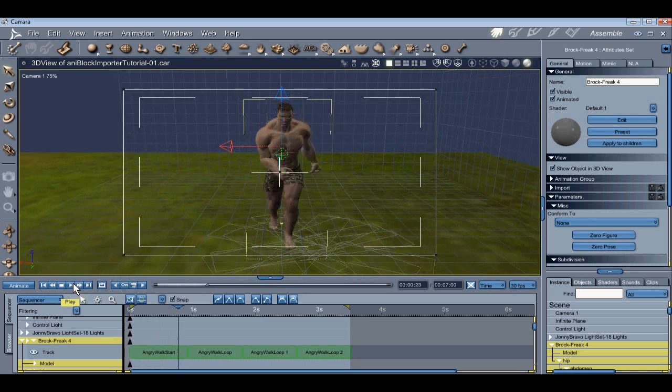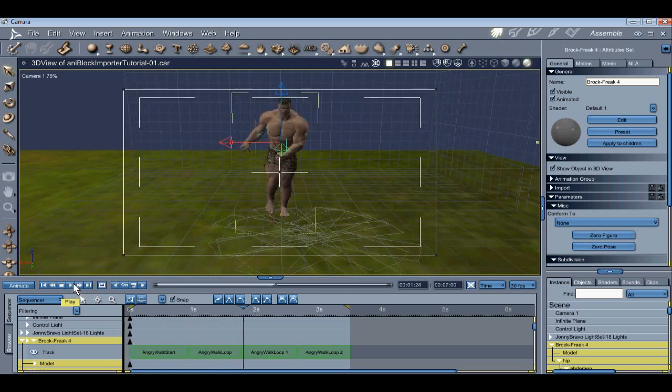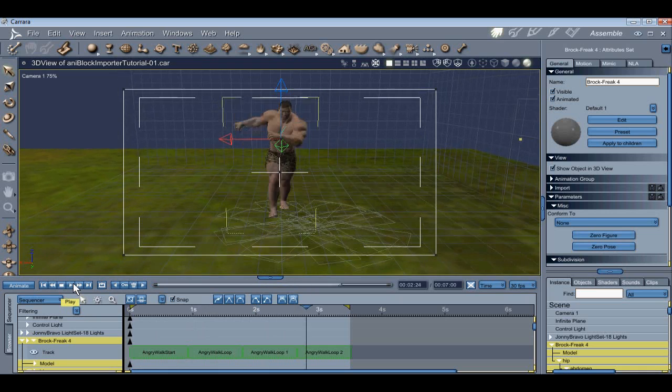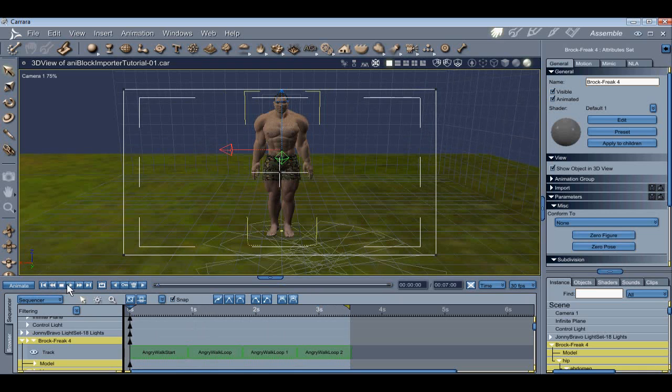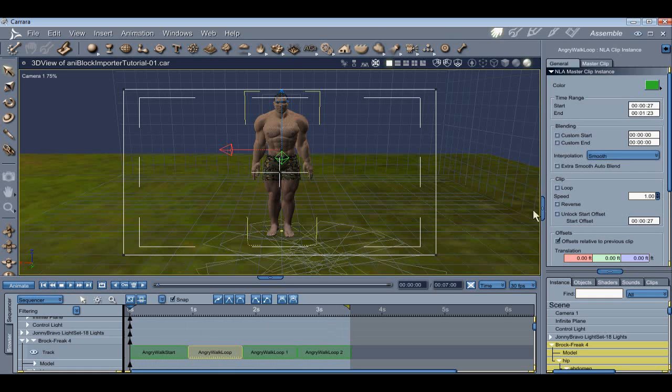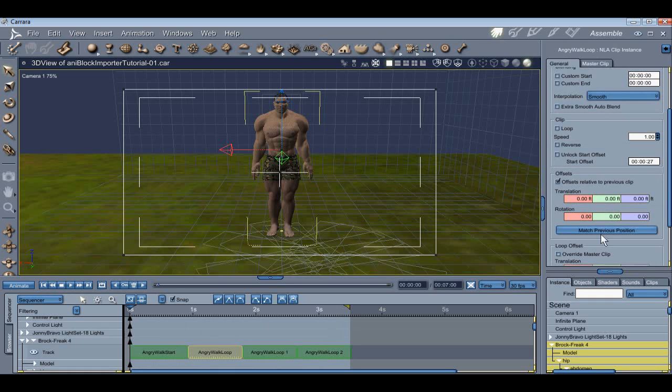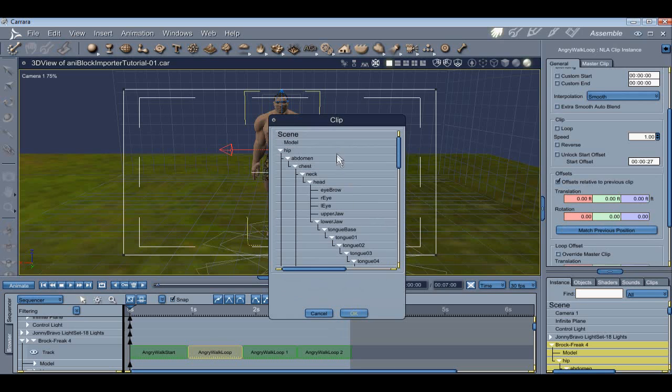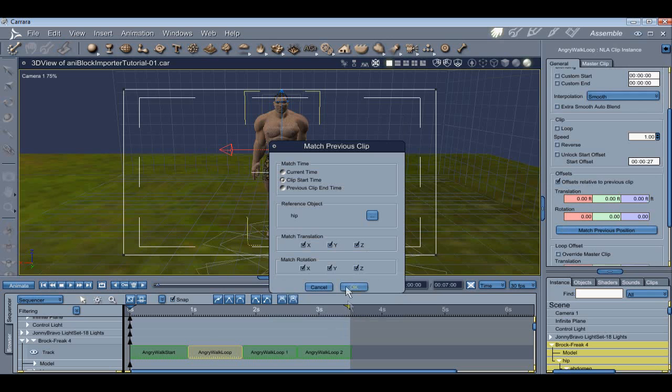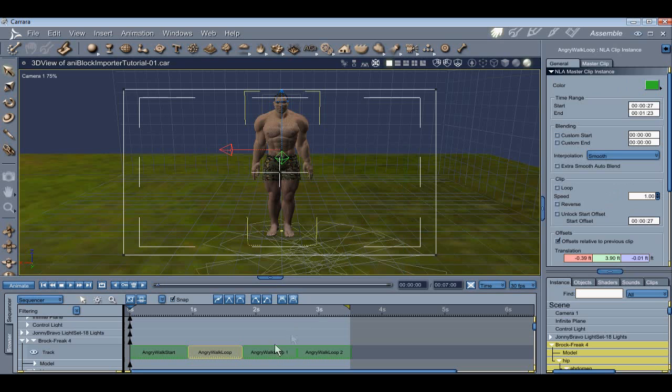Now let's adjust the camera and see what we have so far. Right now what we're seeing is Freak 4 starting at the beginning point for each track, which isn't what we want, so let's fix it. To do that, select a clip, go to the right, scroll down to where you see Match Previous Position, and in there, there are two things you need to do. Set a reference object, in this case we're going to use Hip, and set the match time, in this case we're going to use Previous Clip End Time.